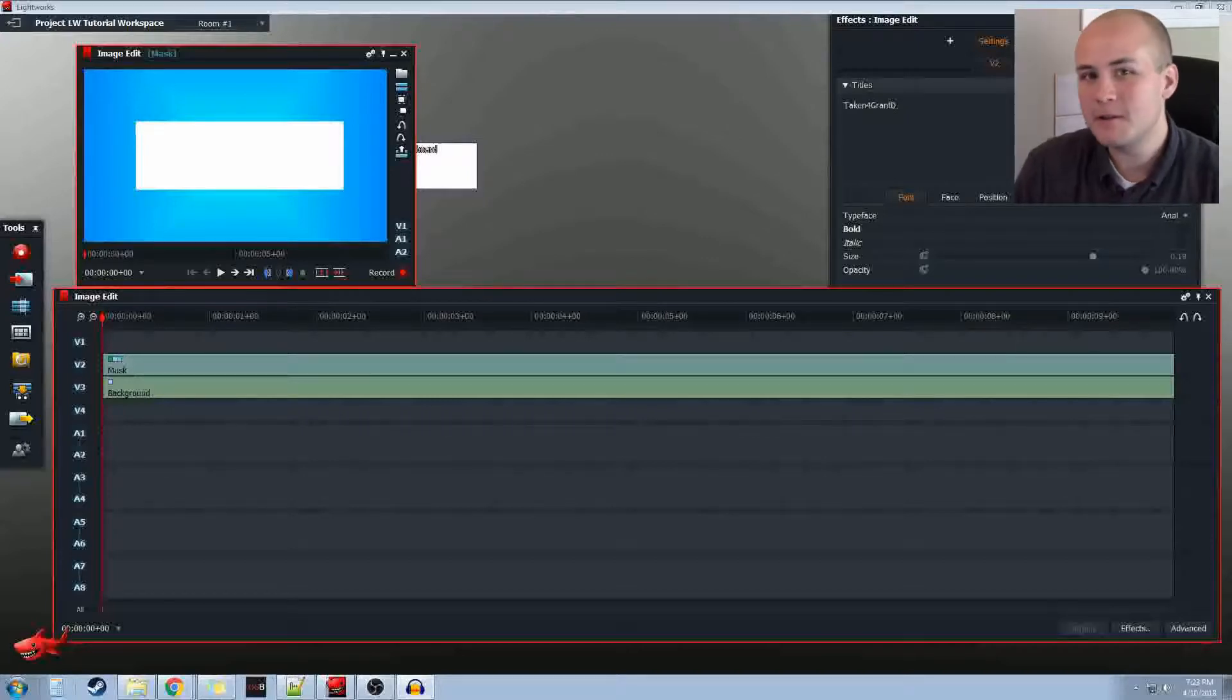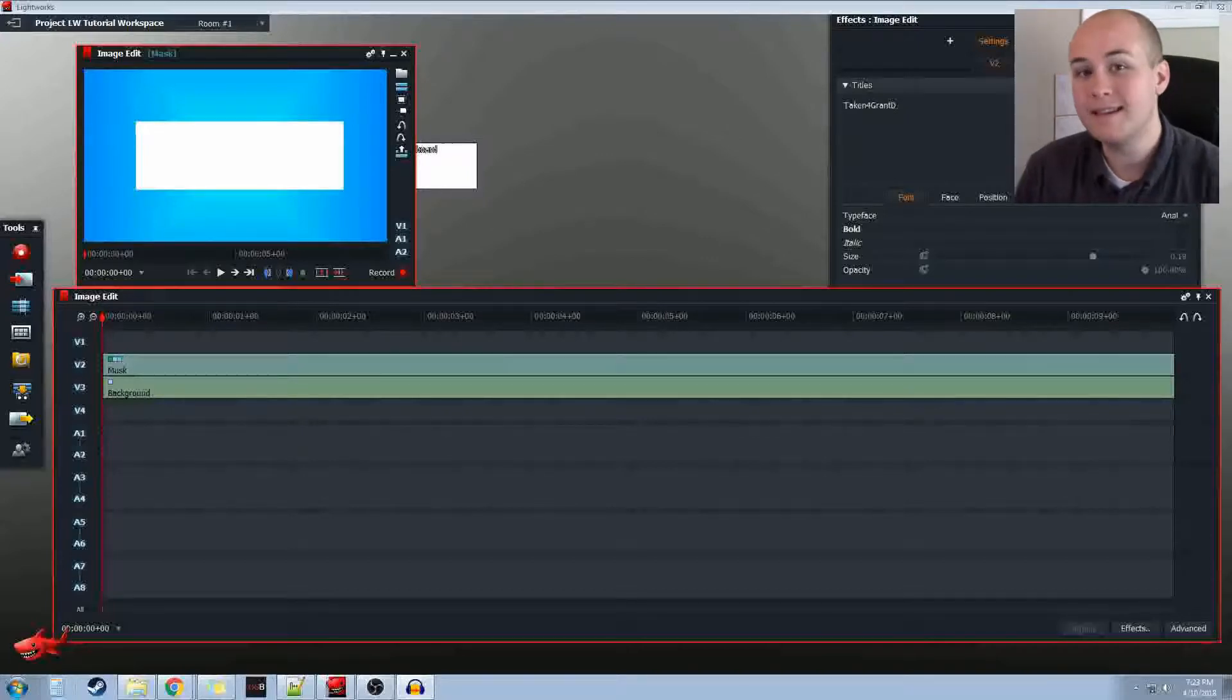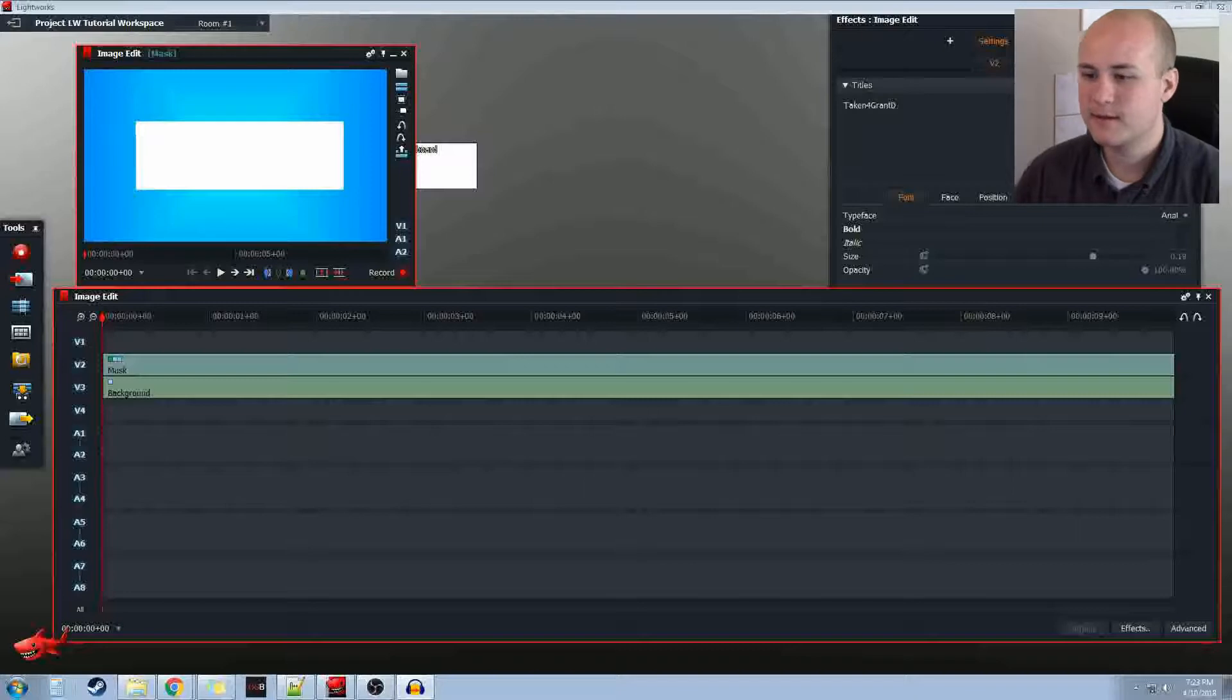Hey, I'm Grant. This is a simple tutorial on how to add music to a sequence or edit in Lightworks.